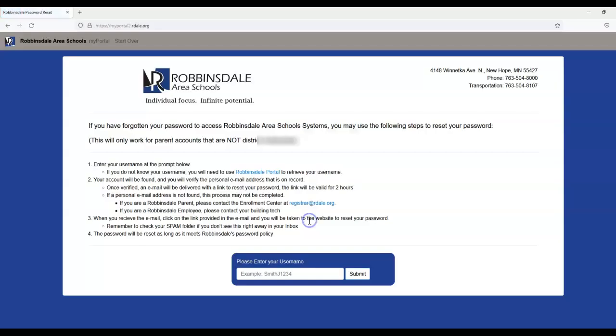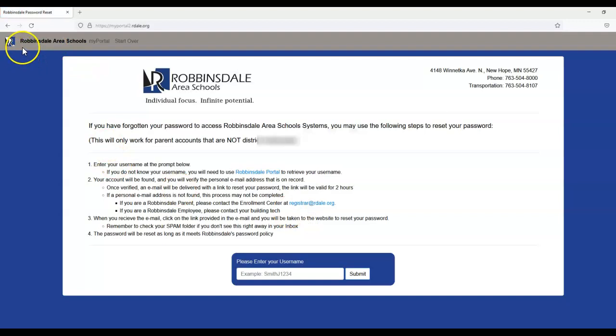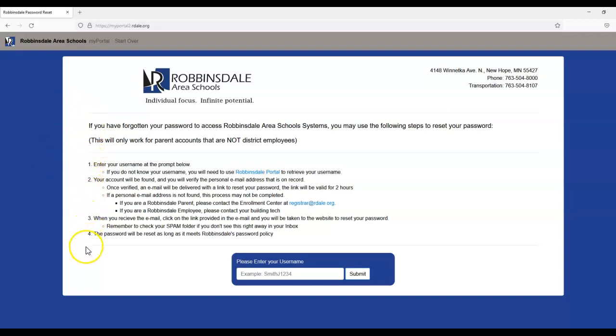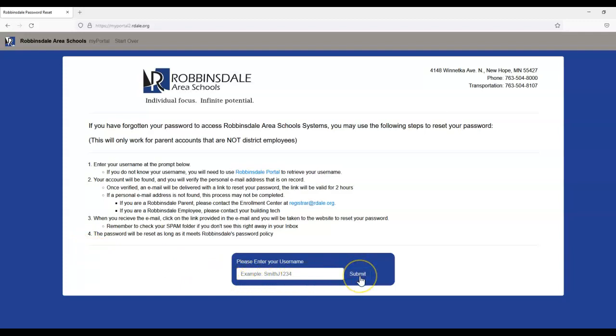Or if you have forgotten your password, you can select Forgot Password. You will get to this screen and follow the prompts. You will enter your username, select Submit, and then you will have the ability to reset your password. Once those steps are completed, you will have your information and can progress to the Infinite Campus portion from the Parent Portal.